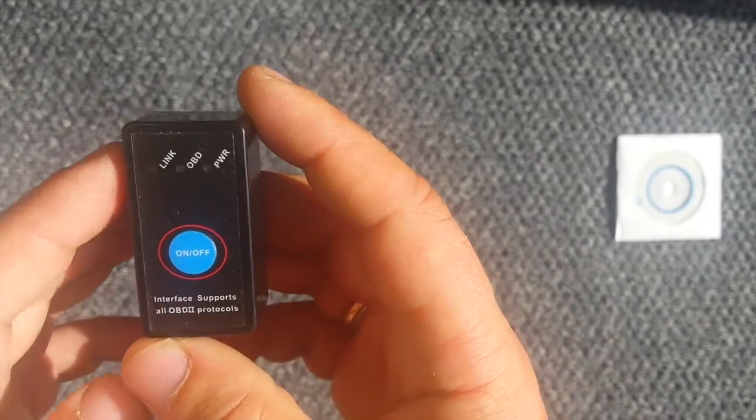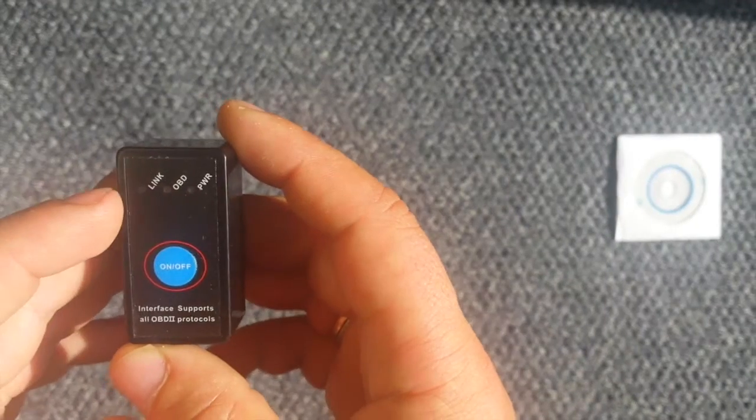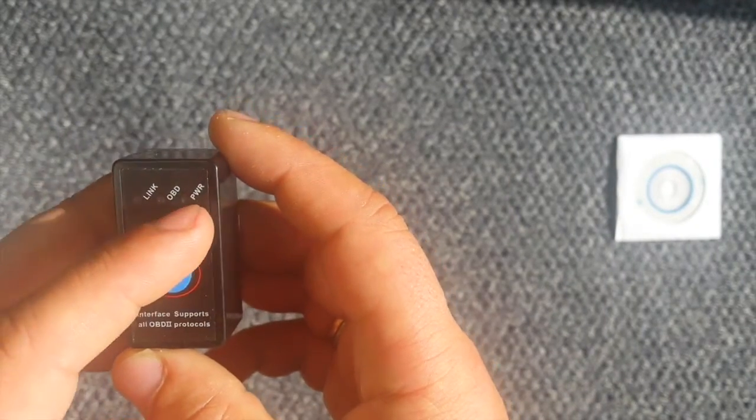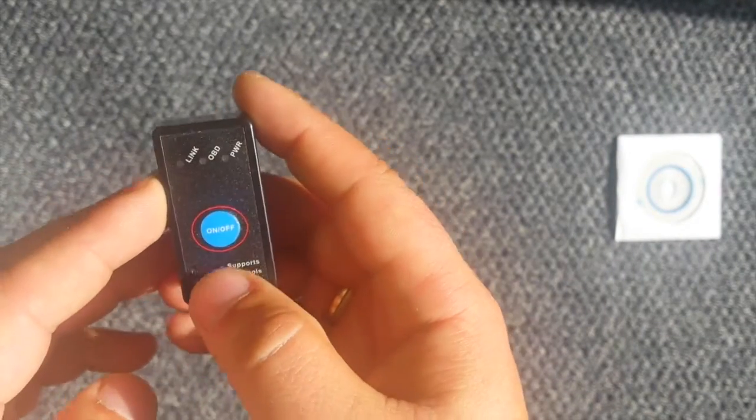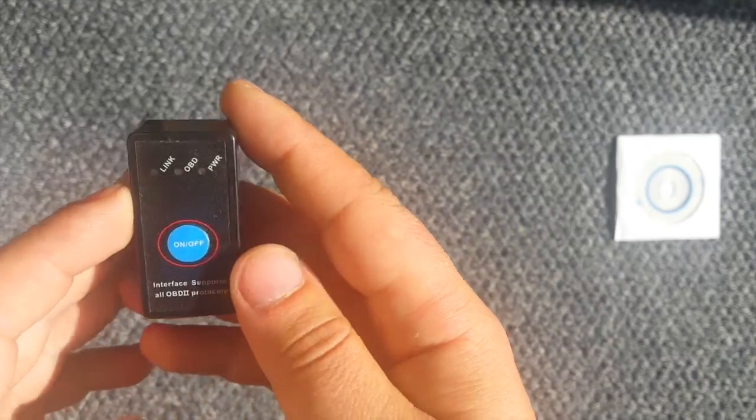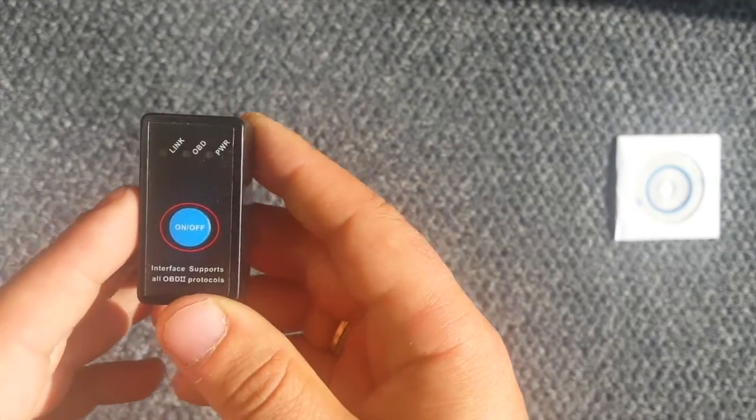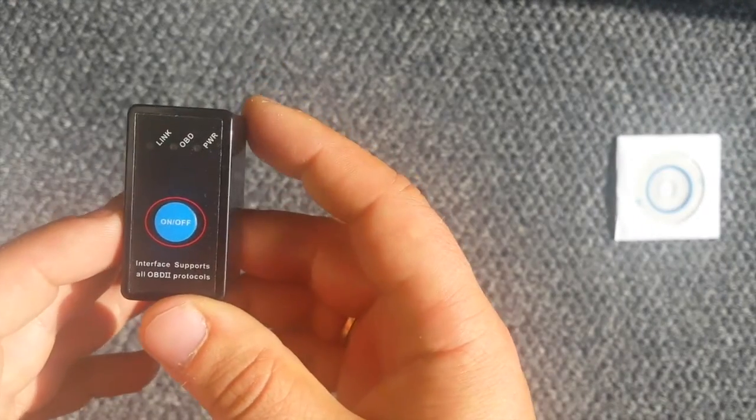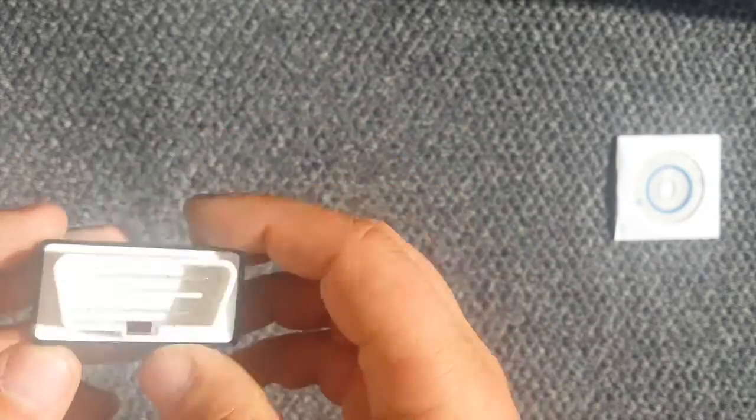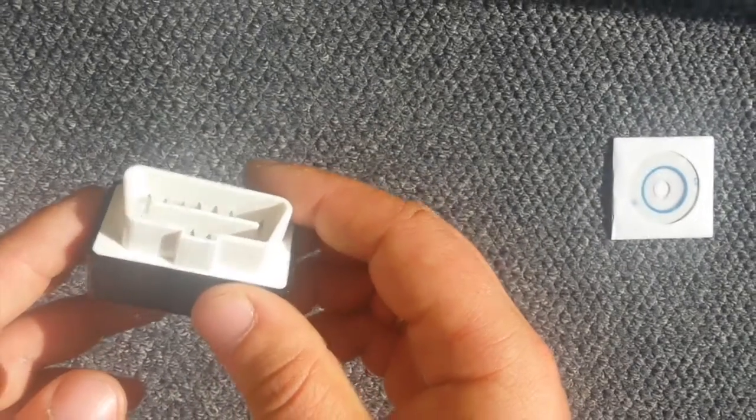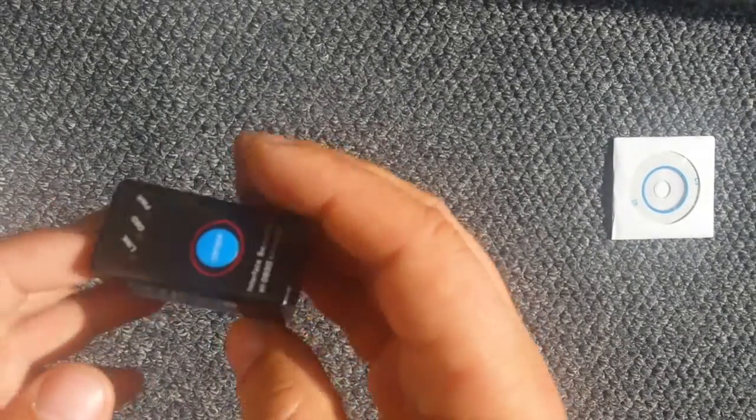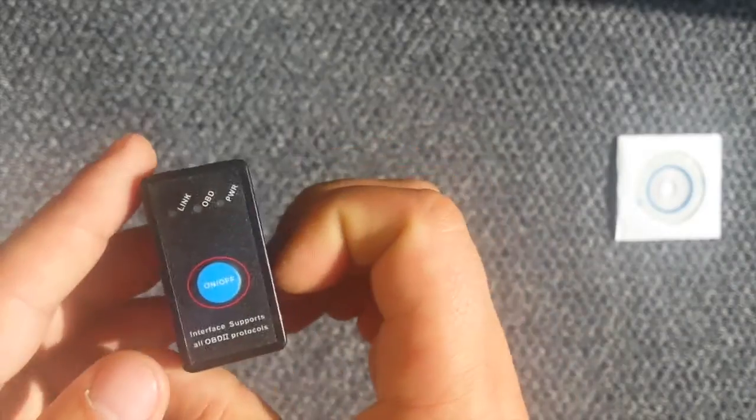Basically it has three LEDs: Link, ODB, Power. You can switch it on and switch it off. So that's good. You can connect it to the car and it works. So what's left now is to test it on the car.